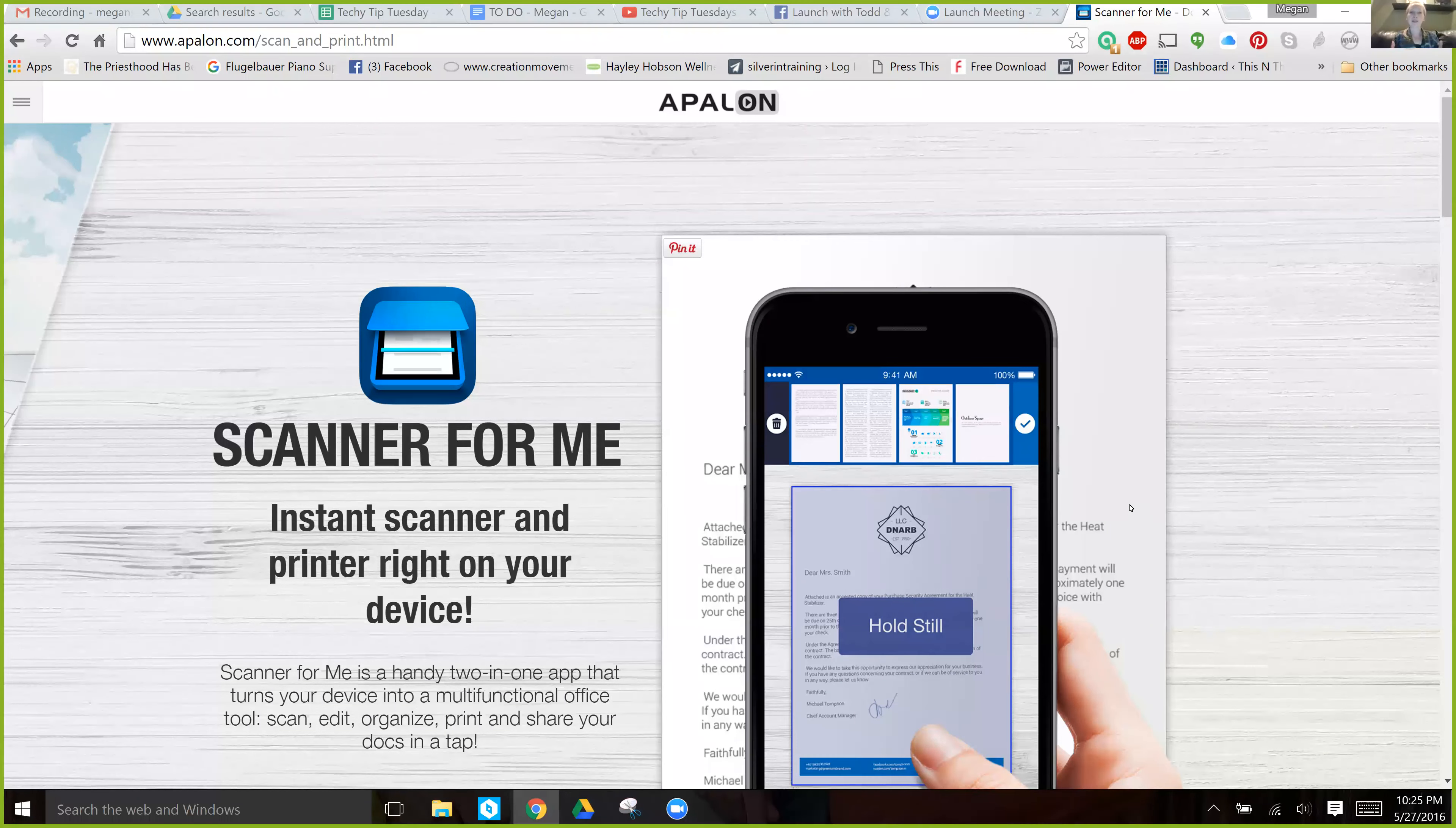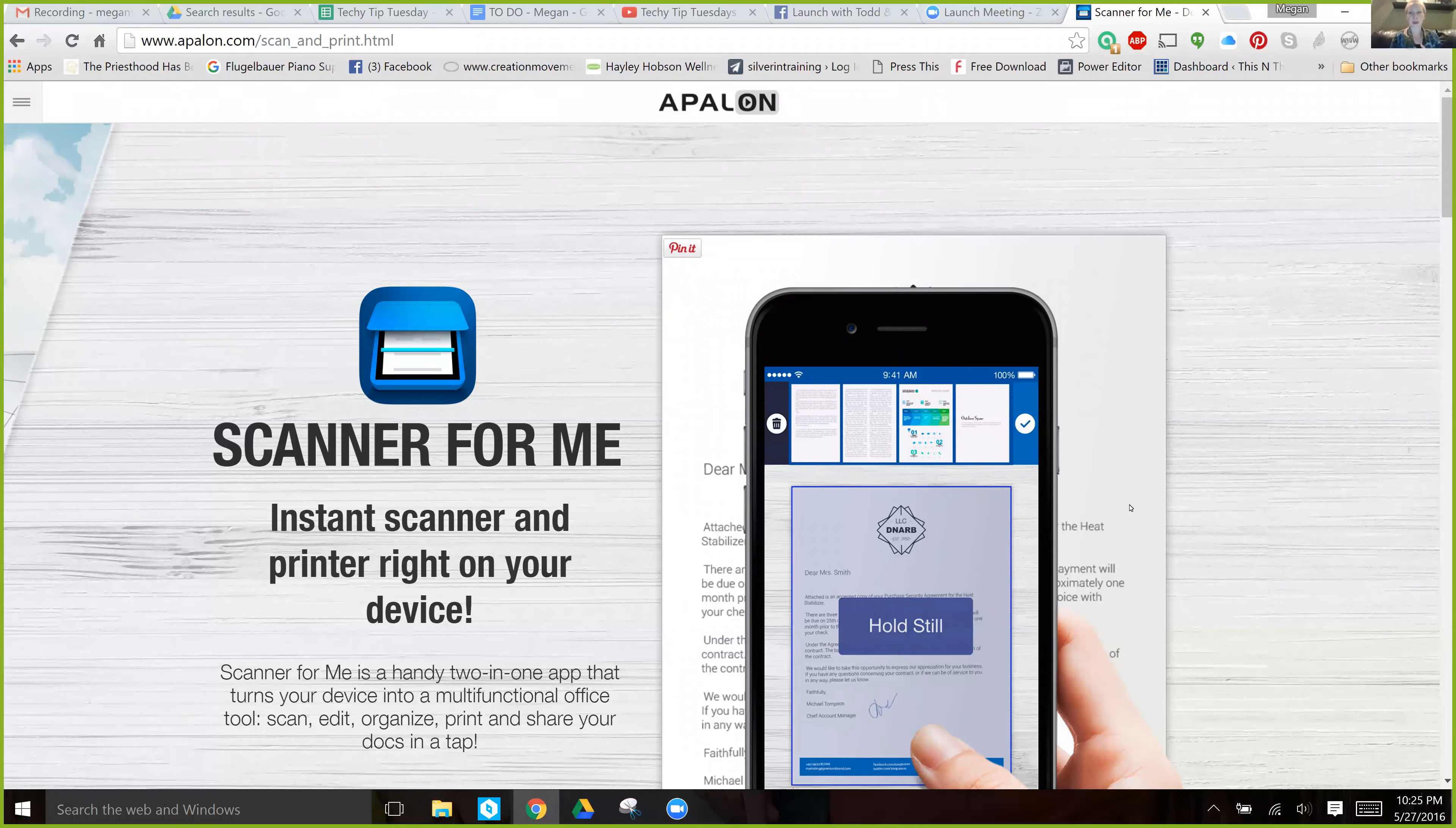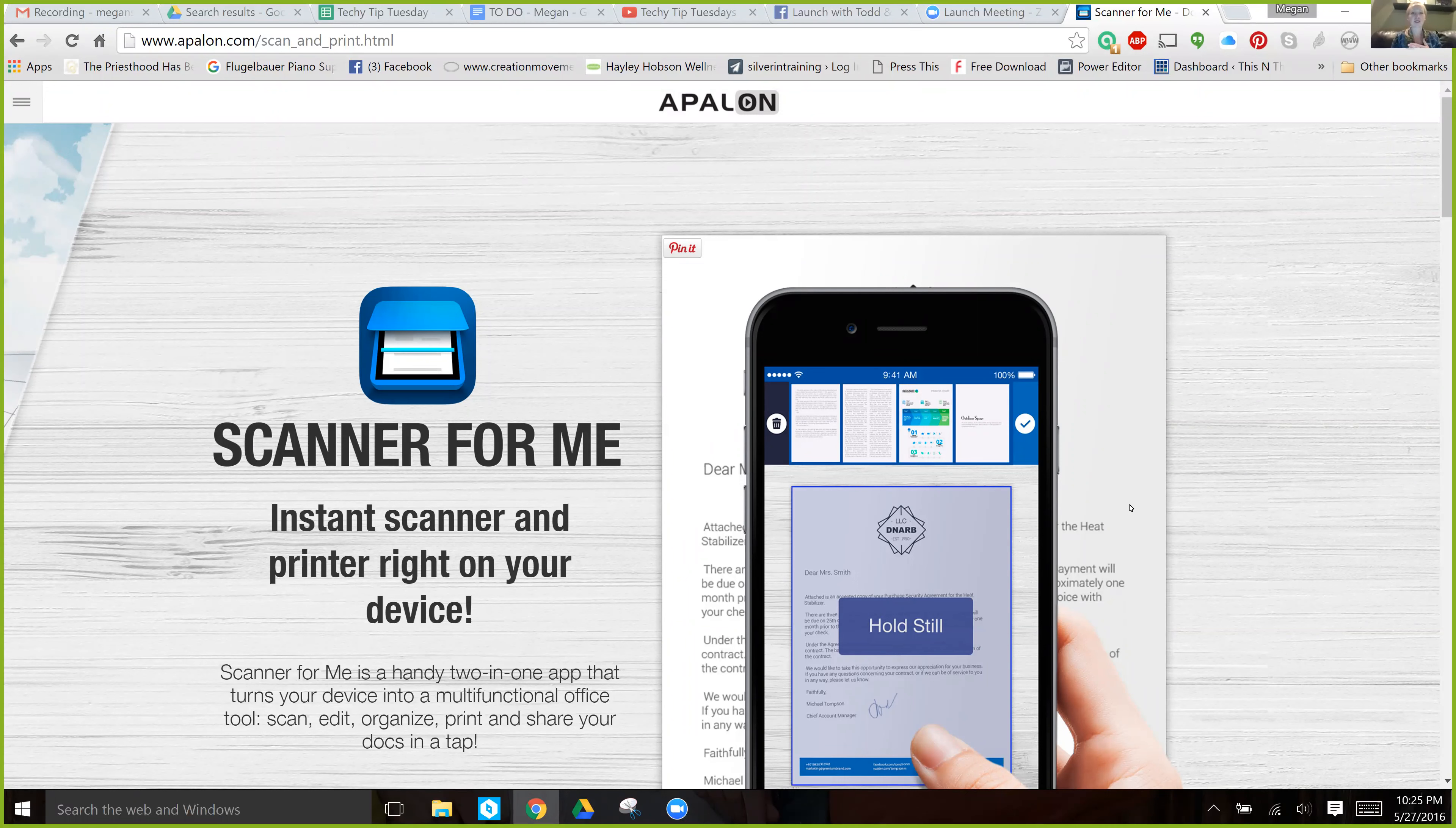But this actually is a whole other level where it will create a PDF of that document for you and it looks just like a scan. It is straight and it doesn't look like a photo. It is actually in the right format if you need to send it to someone and it looks still professional. So this is really wonderful.